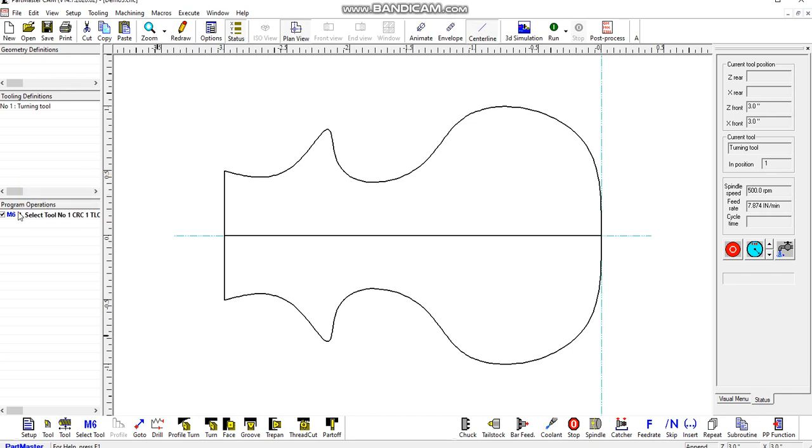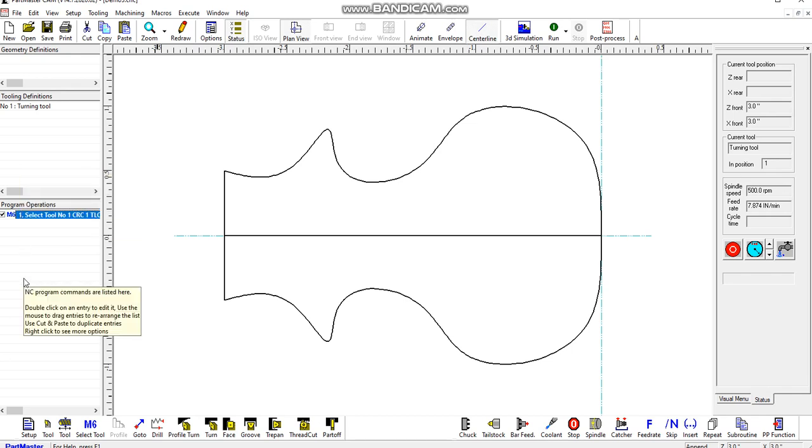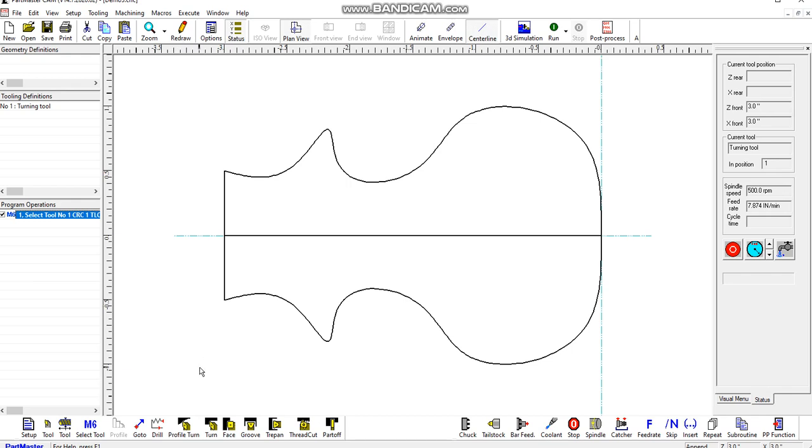That's in the program operations window here. We'll do a roughing operation. There's two types, turning which is towards the chuck and facing which is towards the centre line. For this one we'll choose turn.